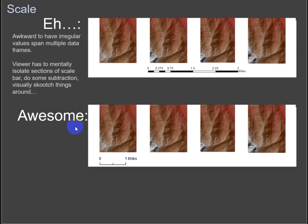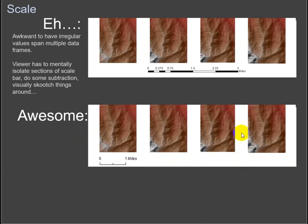All right, let's talk about some cartography. These are just some random things that I kind of wanted to talk about.